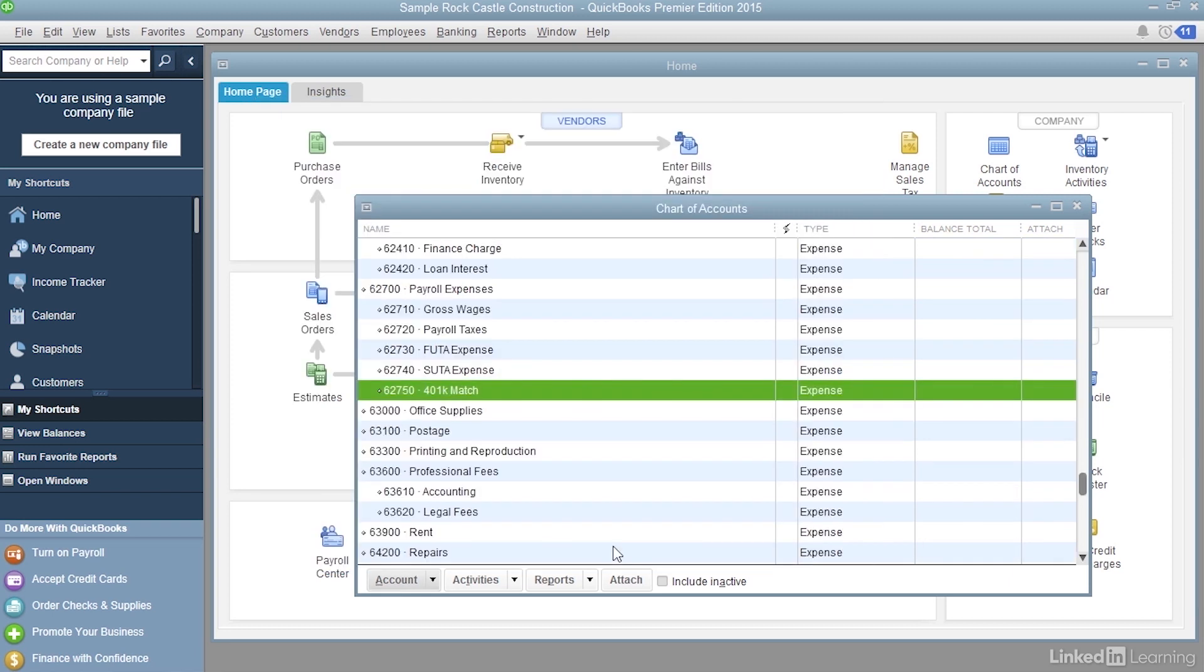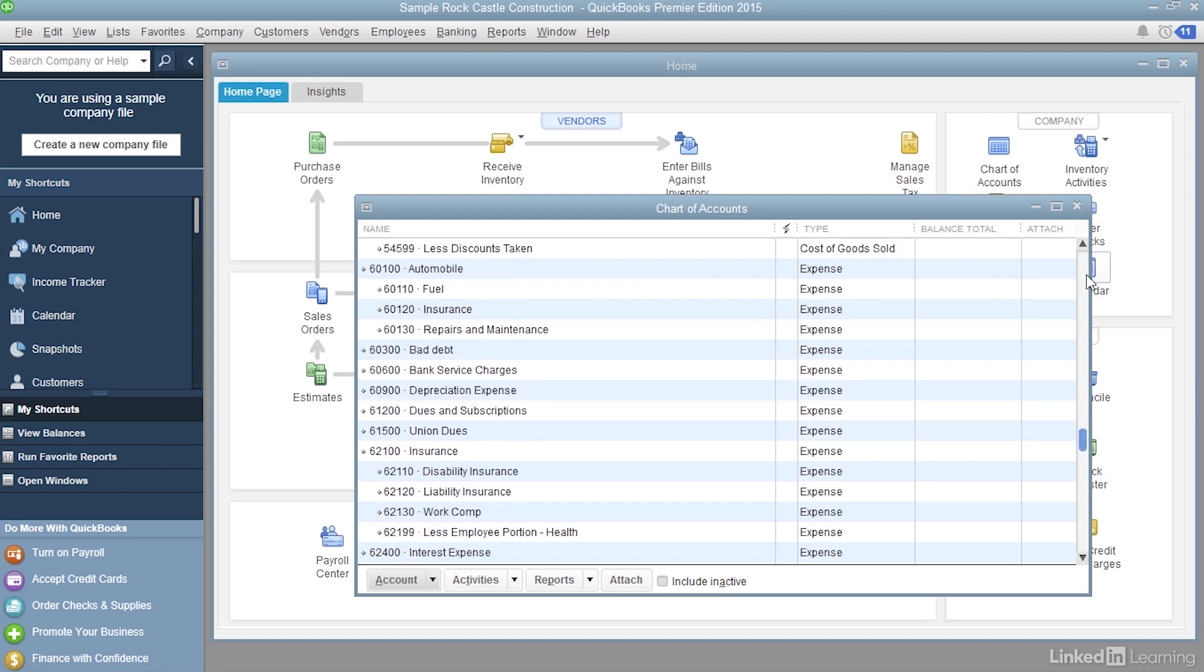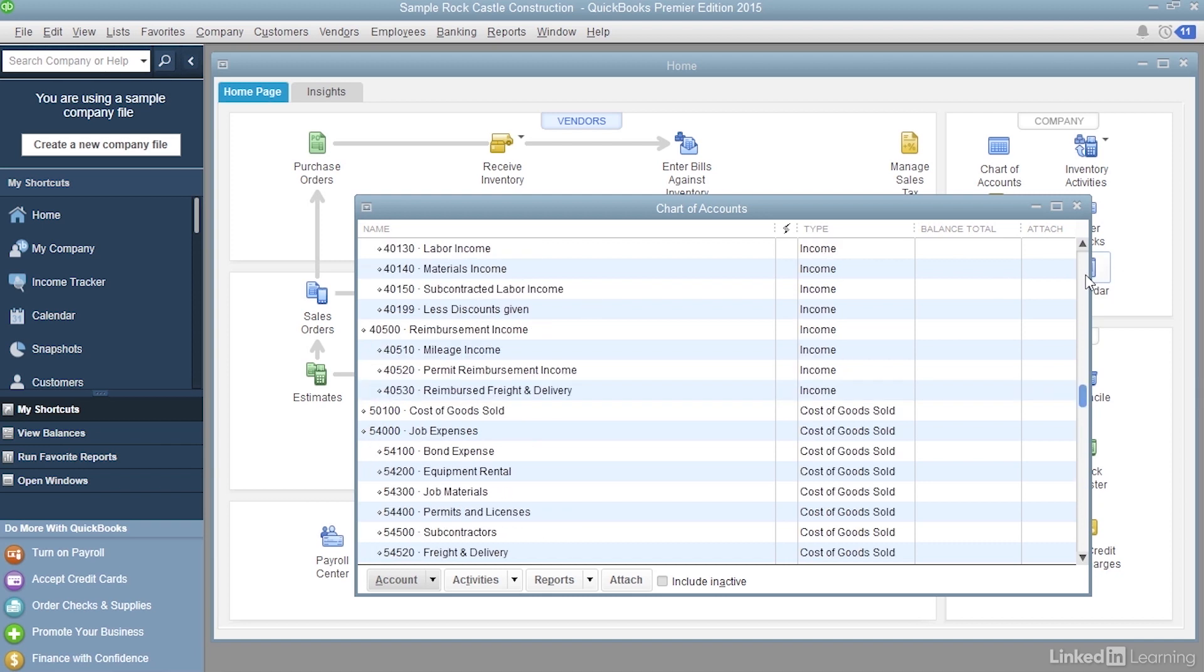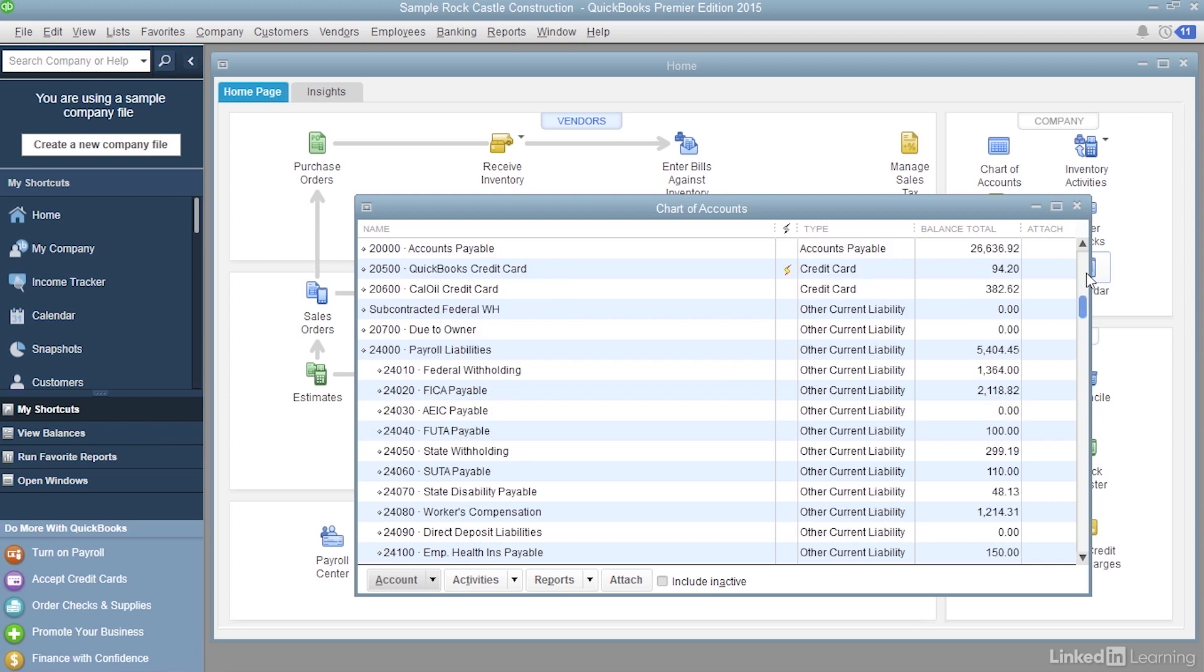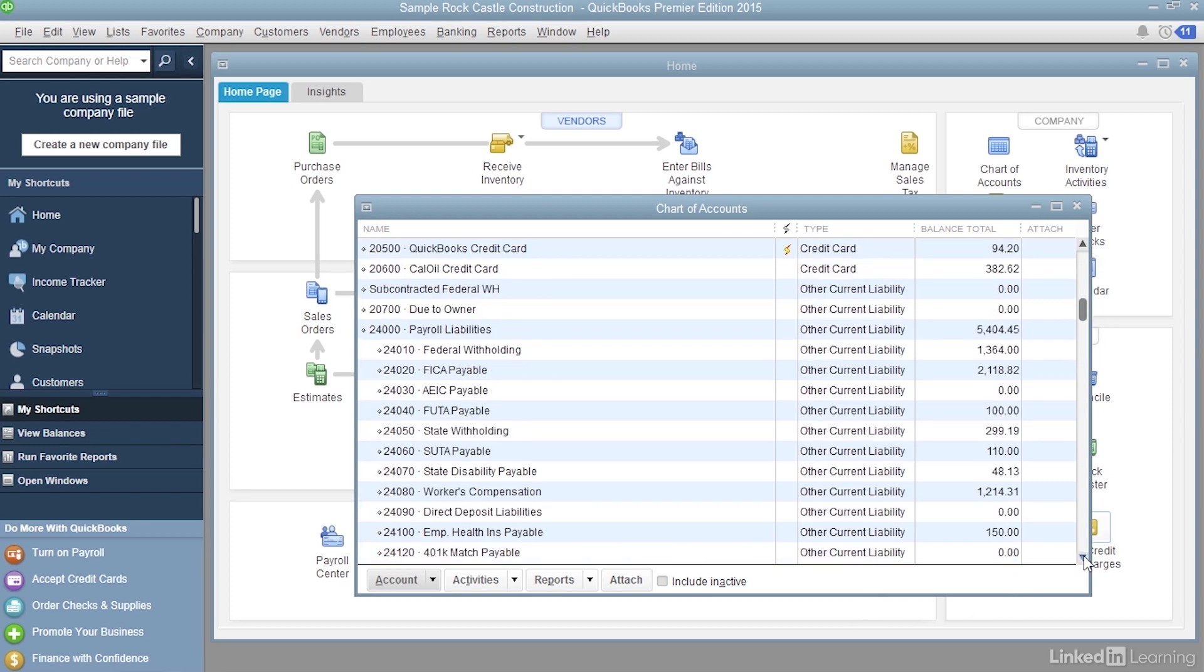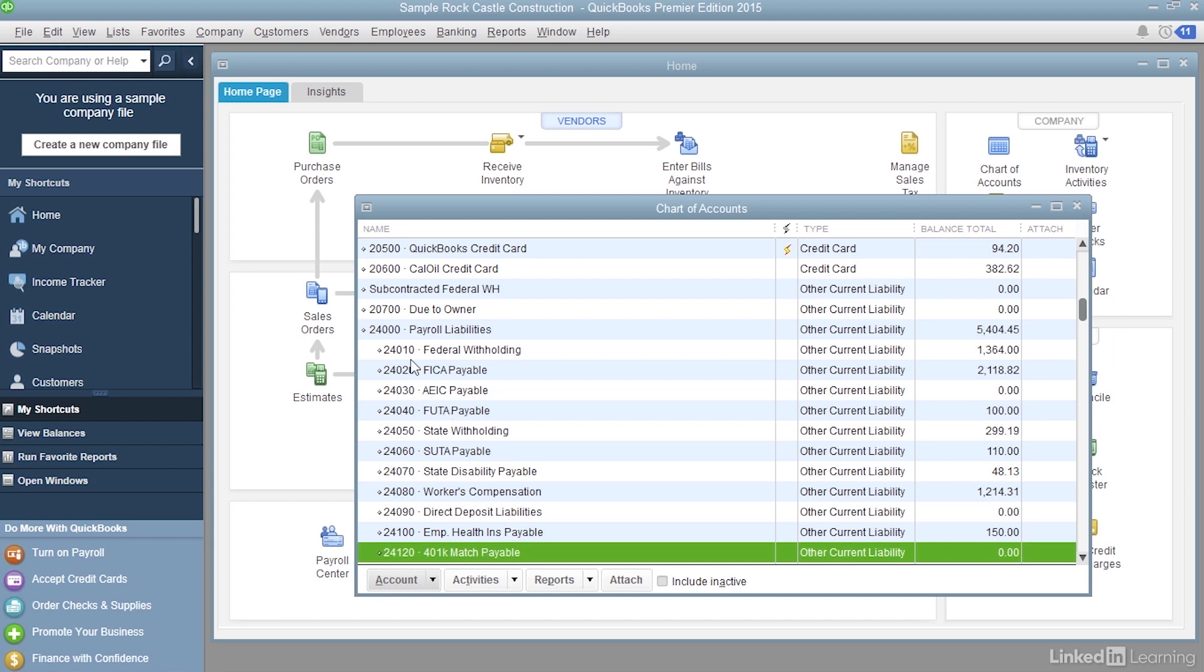Click Save and Close. And now you can see that the 401k match expense account is sitting underneath Payroll Expenses. And when I scroll back up to the other current liability accounts, 401k match payable is a subaccount to payroll liabilities.